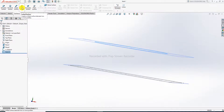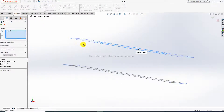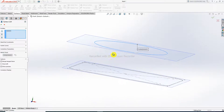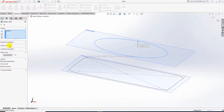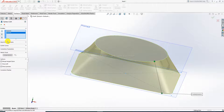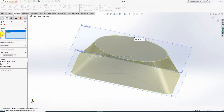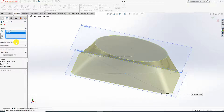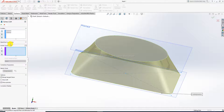Click the lofted surface command. The first profile is already selected; now select the second profile. This is correct. You can increase or decrease the loft shape — this looks perfect.